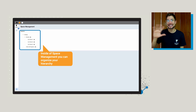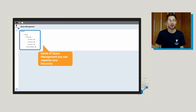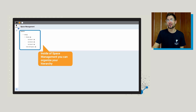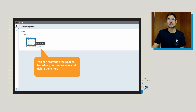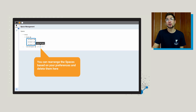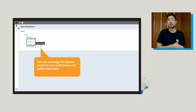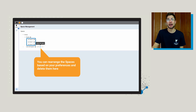If this sounds a little confusing, just go inside of the app and start playing around — I promise it's very intuitive, but the first time it might feel a little strange. You can also rearrange the spaces based on your preferences. And if you want to delete a space, this is where you can do that. Keep in mind though, if you delete a space, it will delete all of the niches inside of that space.